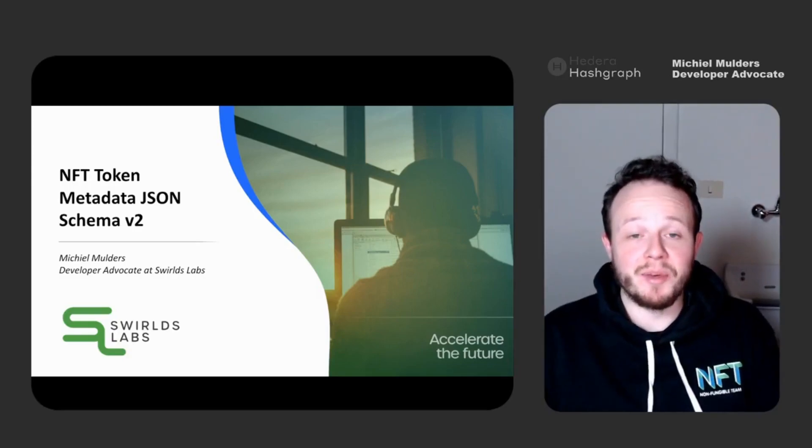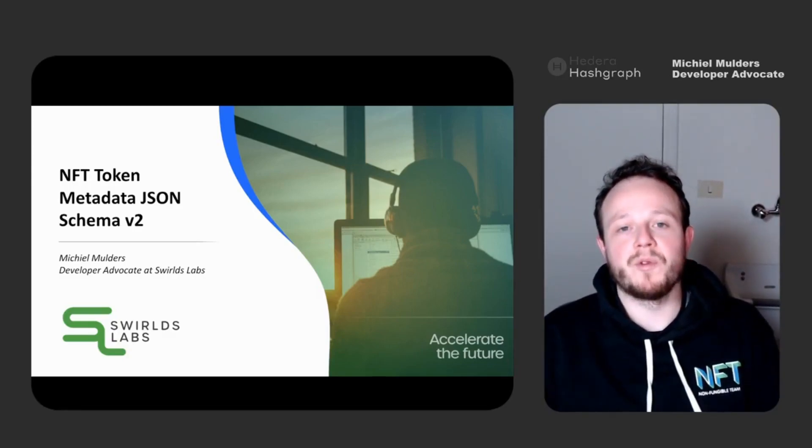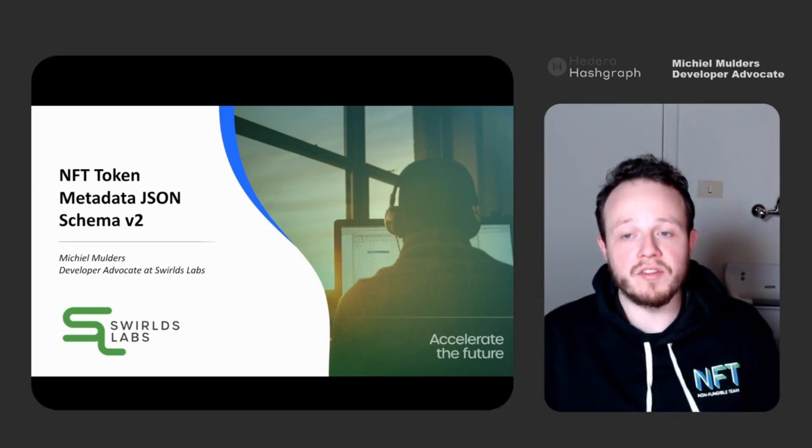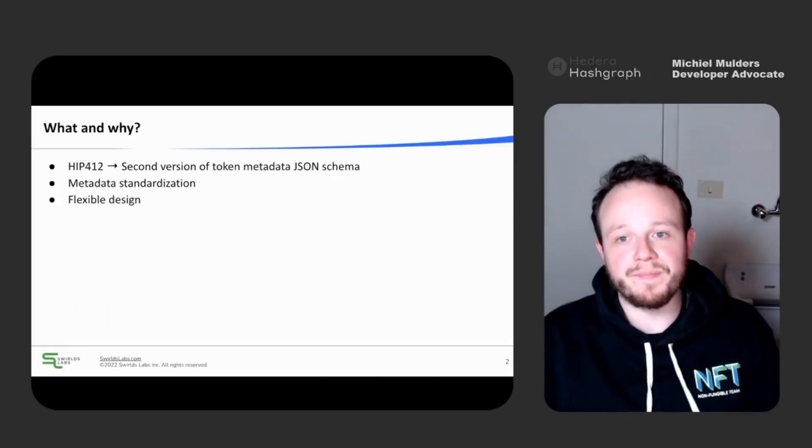Hi, I am Michi Mollers and I'm a developer advocate at Swirled Labs. Today, I want to introduce you to NFT Token Metadata JSON Schema version 2. Let's get started.